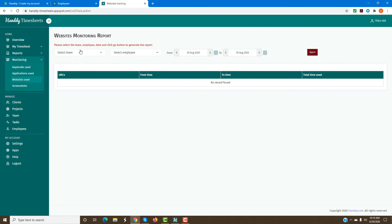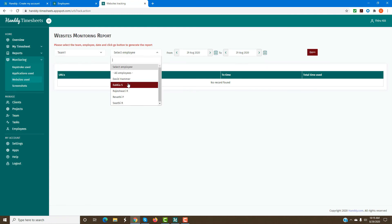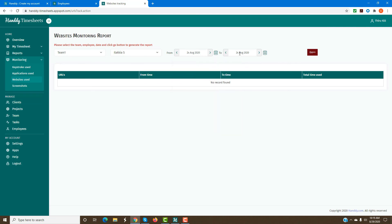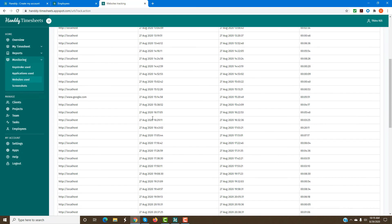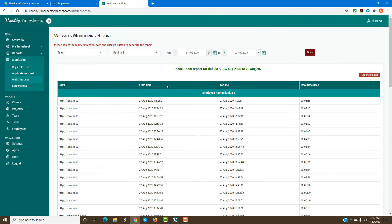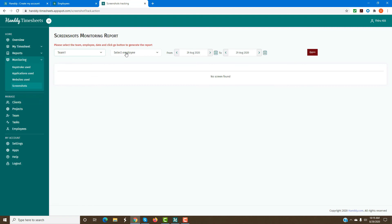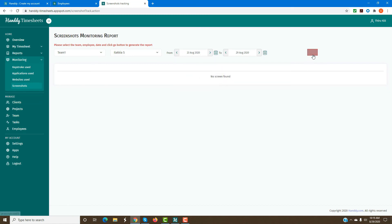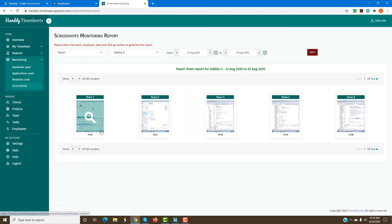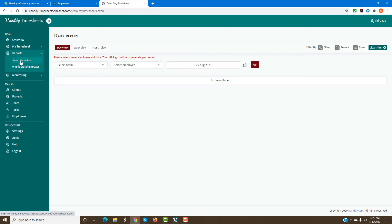You can also select the websites used by employees — all this information is available only after the employee starts logging into the desktop timer. It will show all the websites the employee has visited, the time periods, and the total time used on each site. You can also view screenshots by selecting an employee, and look at all the different screenshots captured during their session.